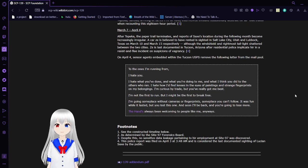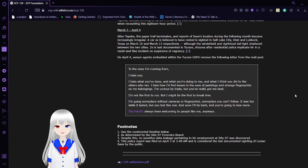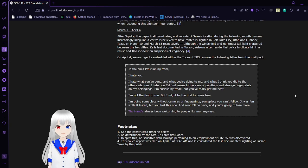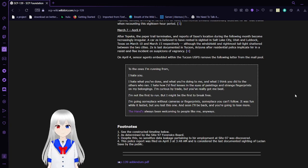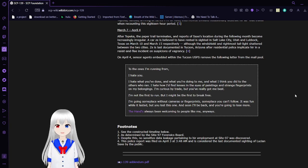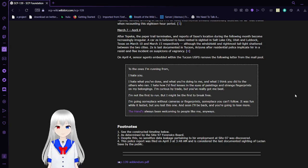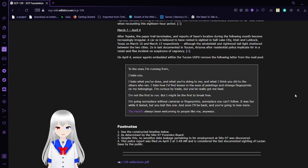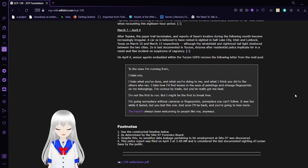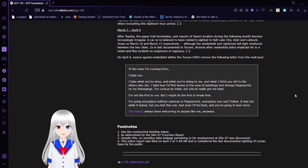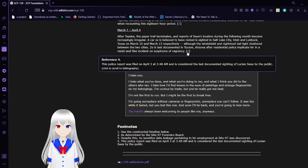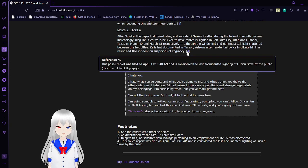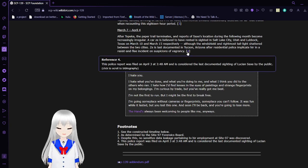March 7th to April 4th. After Topeka, the paper trail terminates, and reports of Sachs' location during the following month become increasingly irregular. A car Zee is believed to have rented is sighted in Salt Lake City, Utah, and Lubbock, Texas, on March 10th and March 15th, respectively. Zee is last likemade in Tucson, Arizona, after residential police implicated her in a resisting arrest incident on suspicions of vagrancy. The police report was filed on April 3rd at 3:48 AM and is considered the last confirmed sighting of Lucian Sachs by the public.